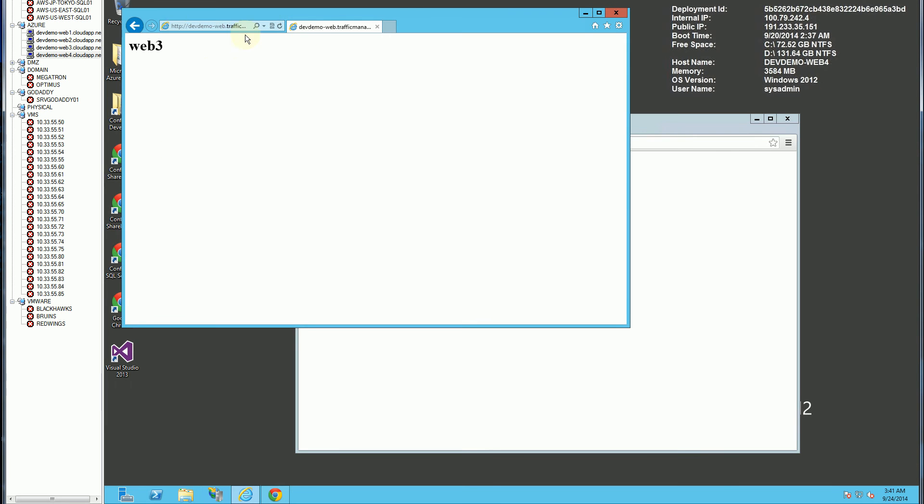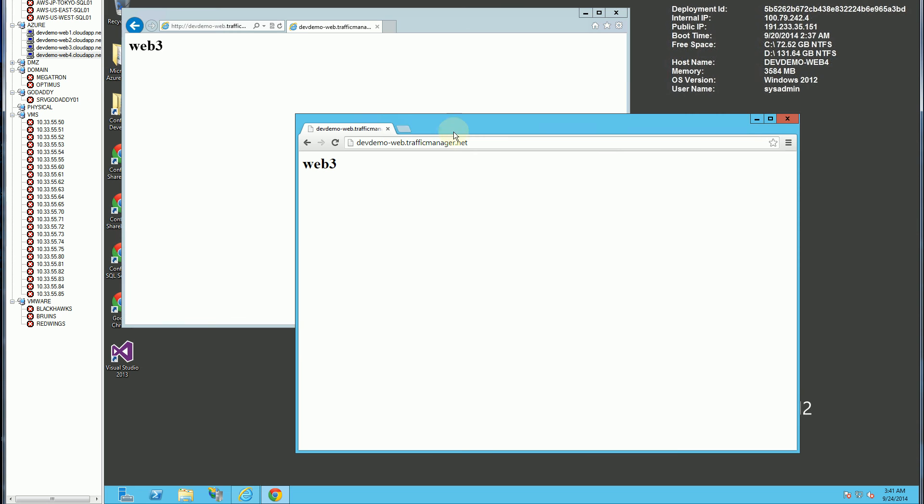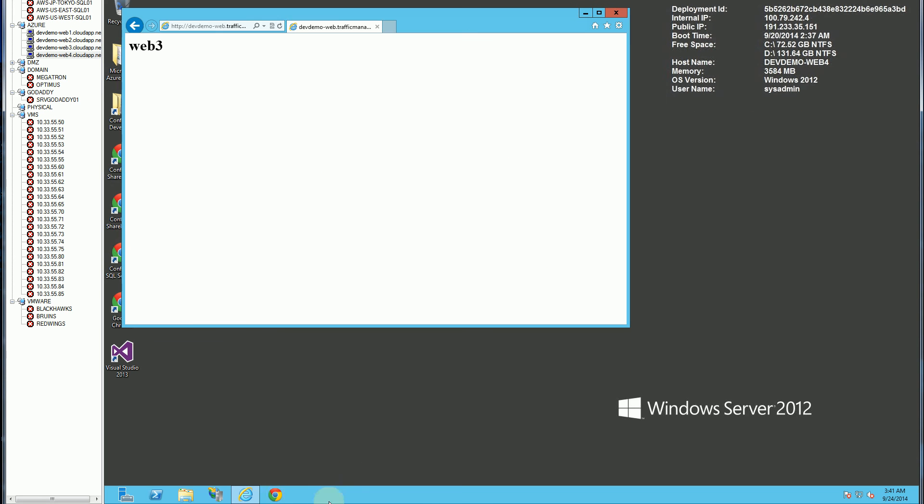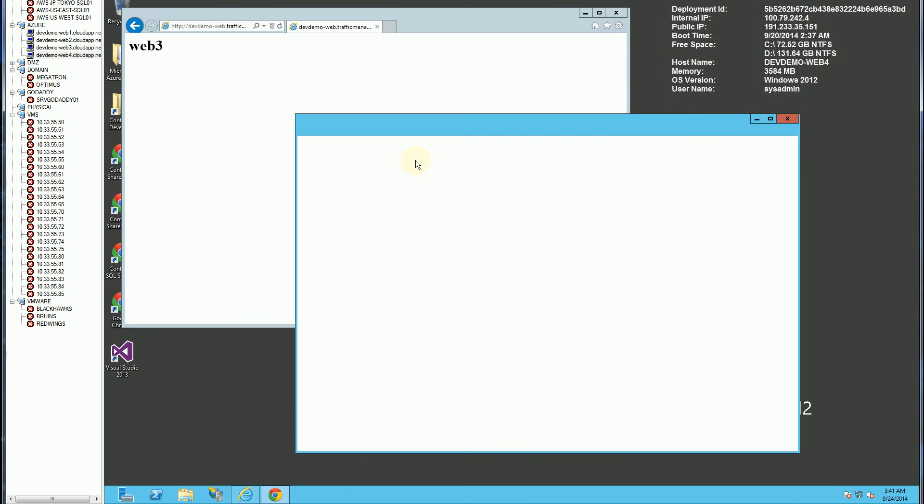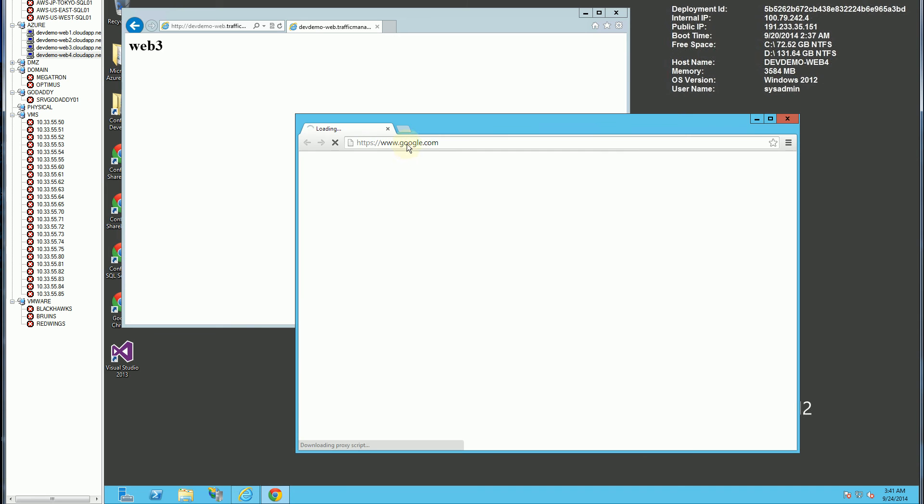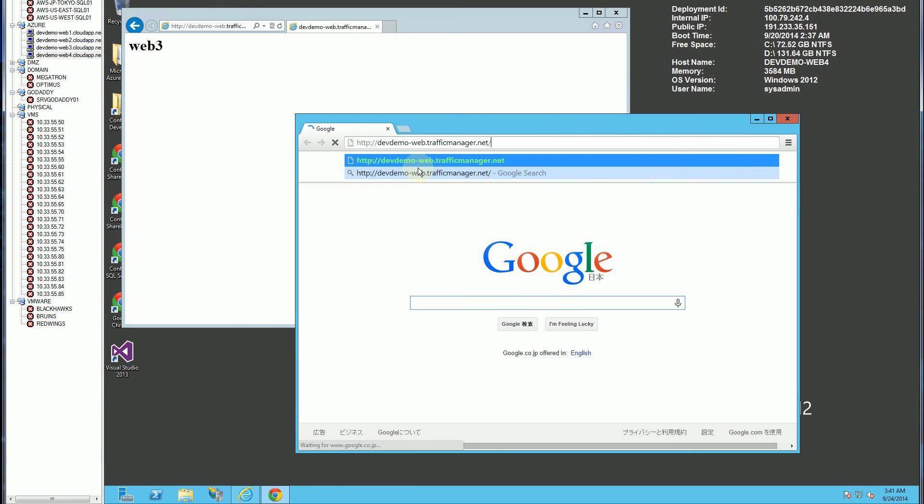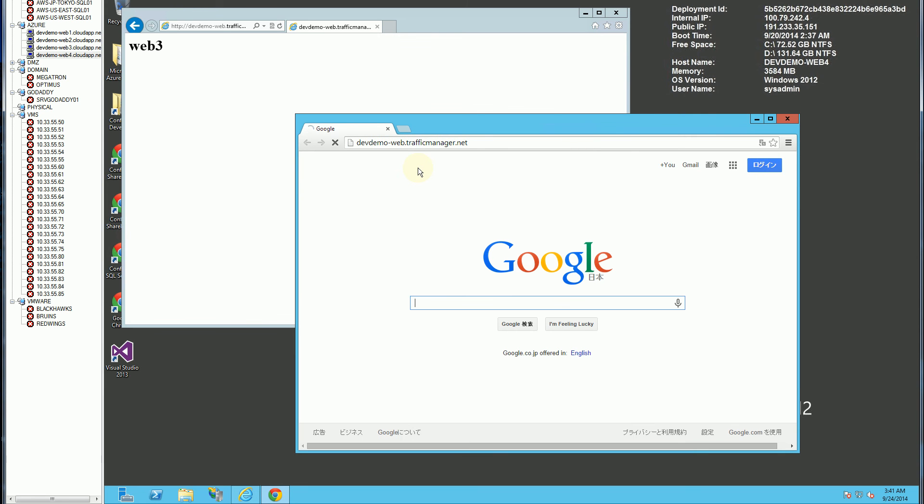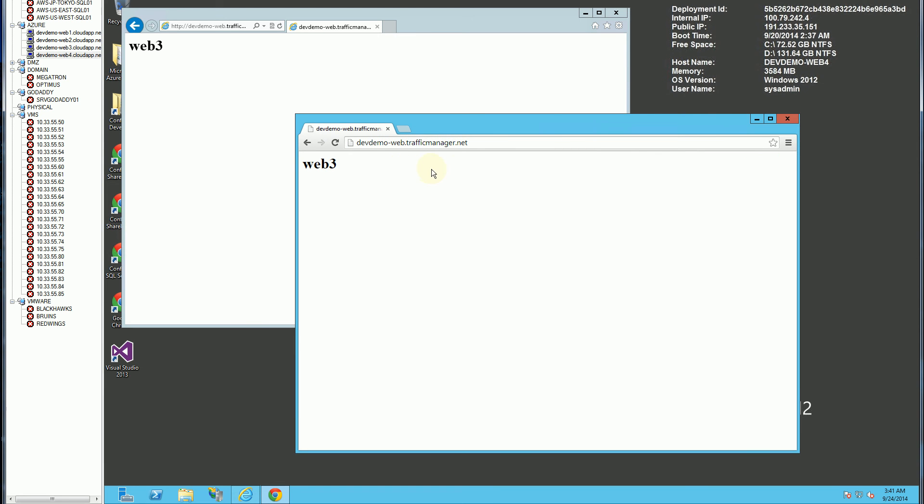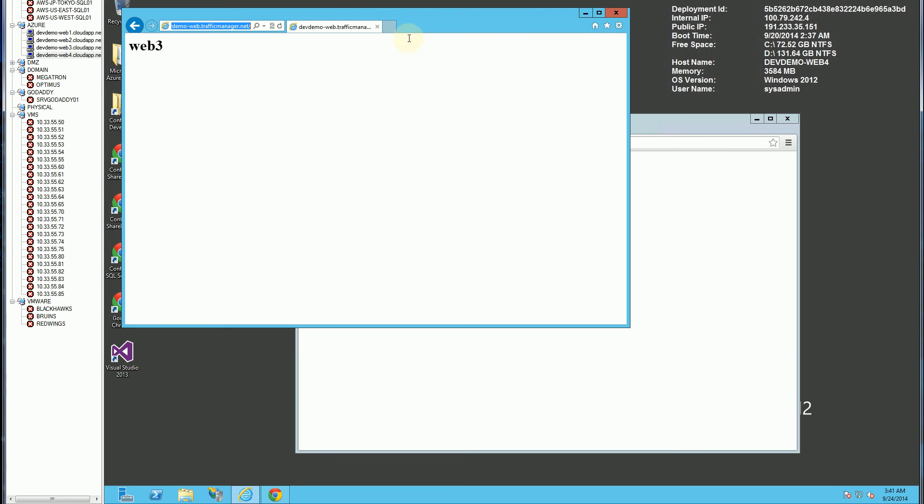So if I go here, you'll notice if I refresh, and actually let me do a little bit more than that by closing out the browser, bringing it back, and let's see what it goes to. So it goes to web 3, and that's likely a cached version.